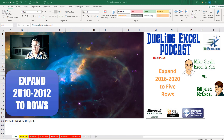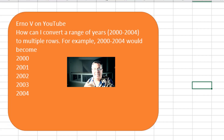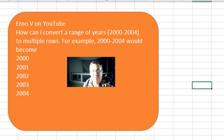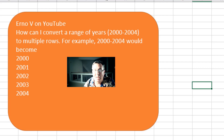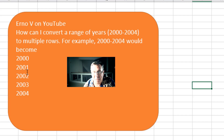Expand something like 2016-2020 to five rows. Today's question — I actually have several different ways I can solve this. This is from Erno V on YouTube. He has a column of data that has a range of years like 2000 to 2004, although some of them are just a single year. He wants to convert that to multiple years. For example, if it was 2000 to 2004, you'd get 2000, 2001, 2002, 2003, 2004.